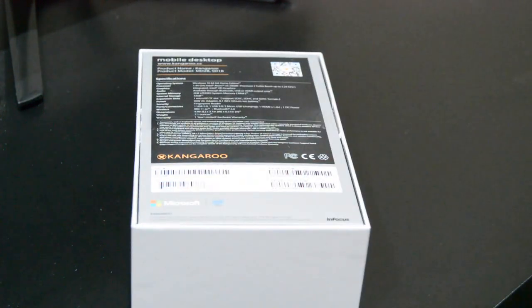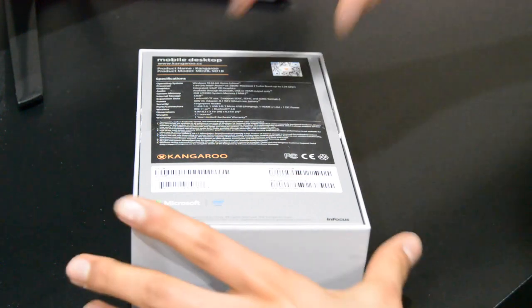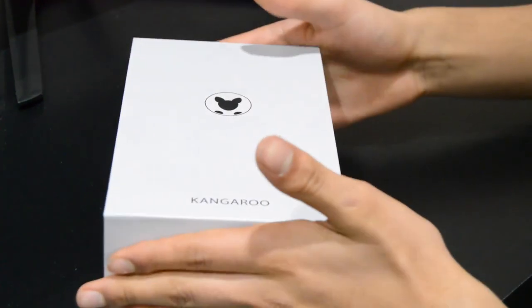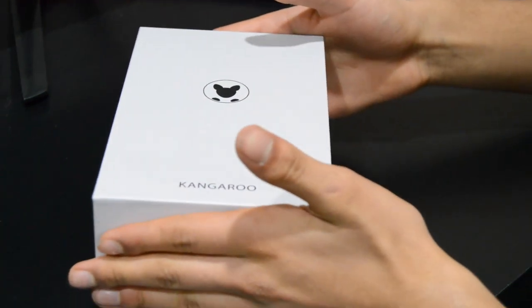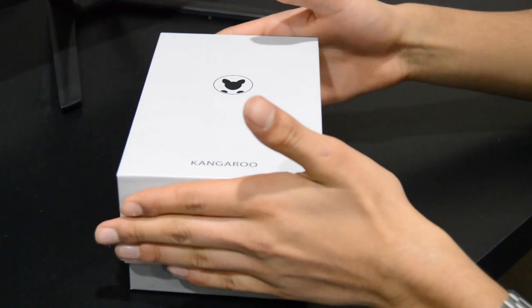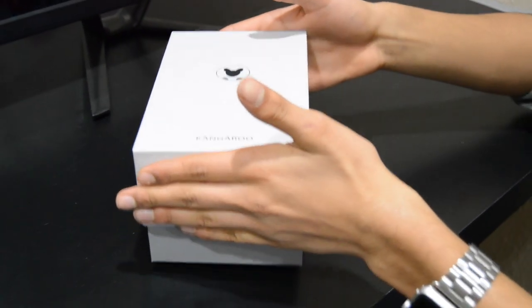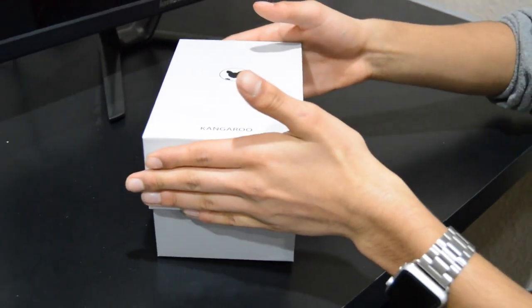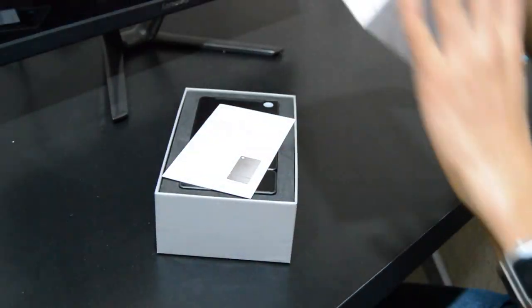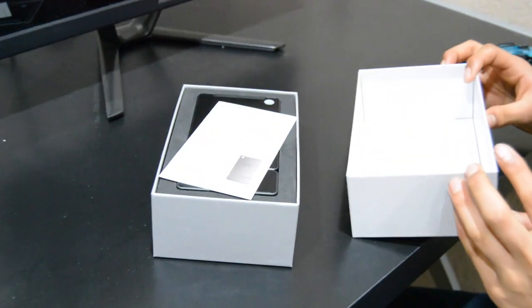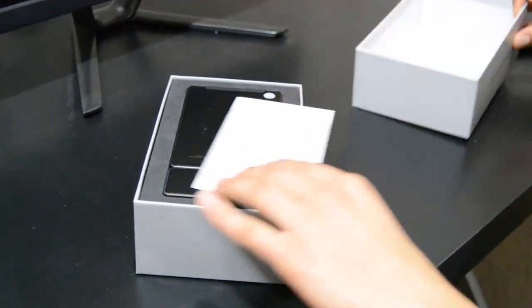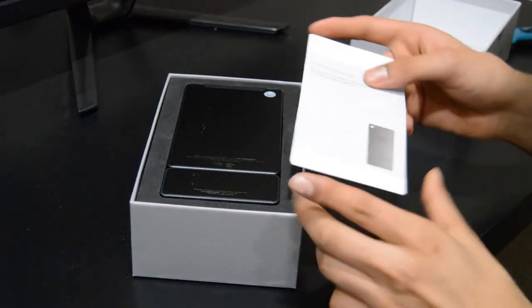Lifting this up... There we go! Alright, so it looks like it starts off with just some instructions.